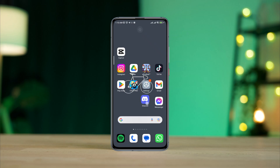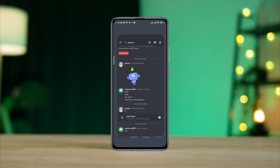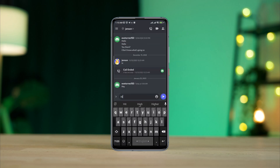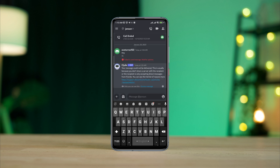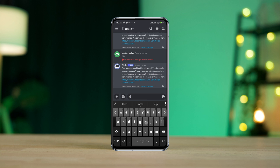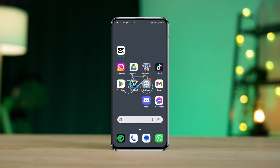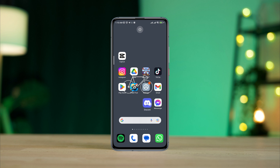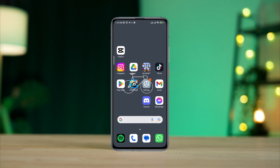Is your Discord not working today? Recently, some Discord users have been saying that their Discord app is not working. If you find that you can't login or can't use the Discord app, or if you have any other problem, watch this video to learn a quick way to solve Discord not working issues on Android. Let's get started.